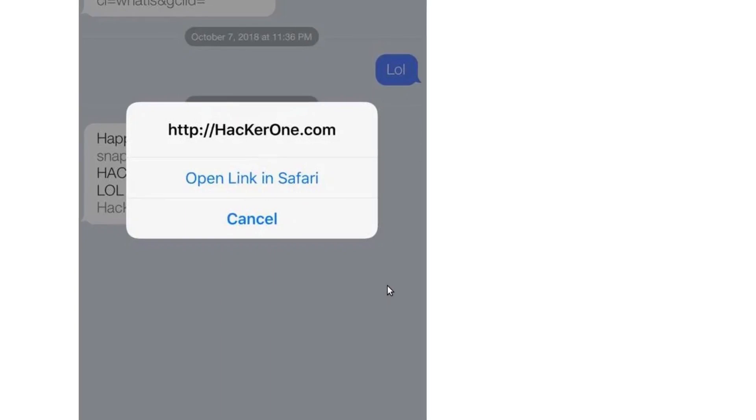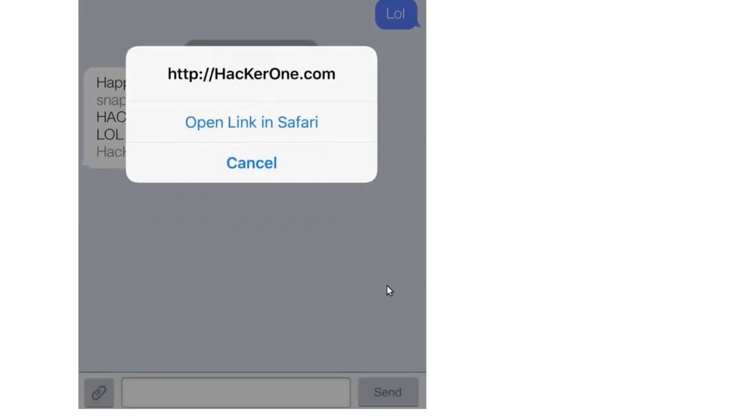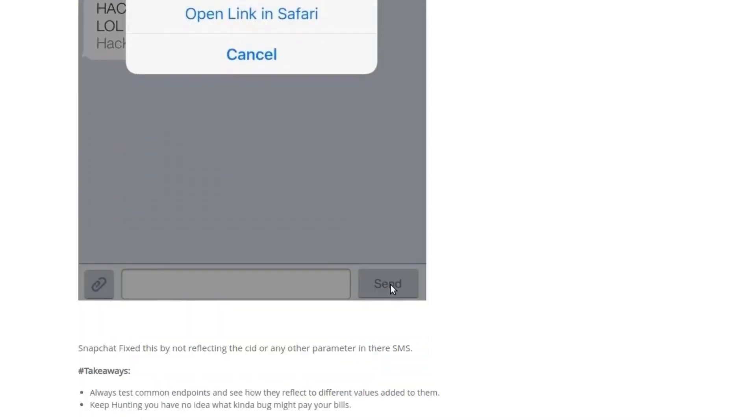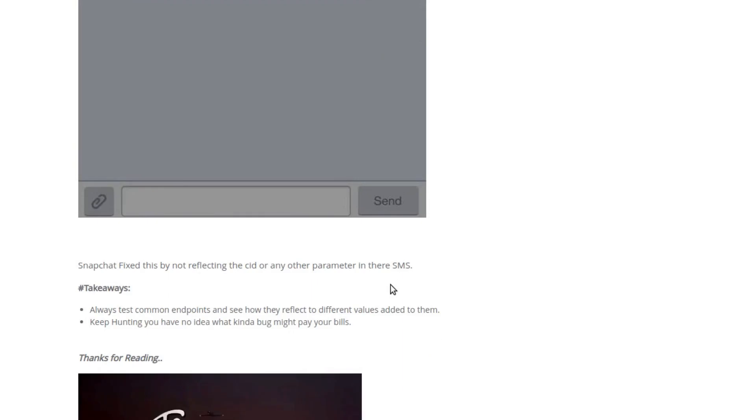Which could download a malicious app or redirect them to a malicious page where they could be asked for their Snapchat credentials. So phishing could be done here using that.